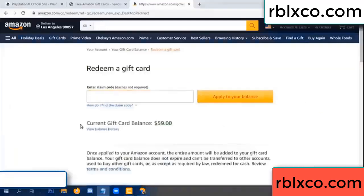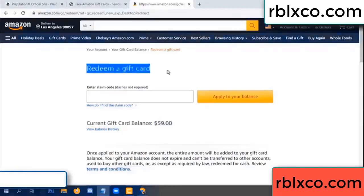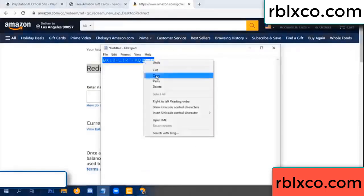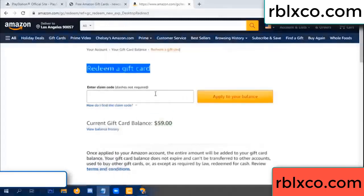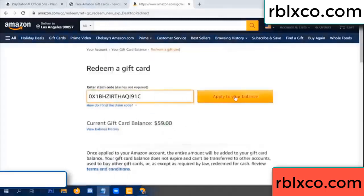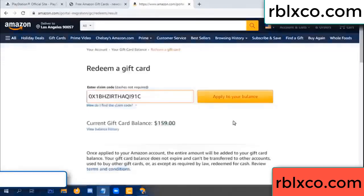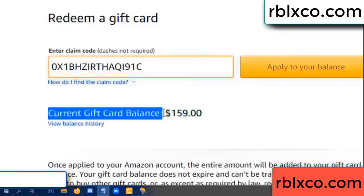Hello everyone. Today Amazon gift card balance is 59 dollars. Redeem a gift card. Verification code — copy, paste. Balance — wow, one hundred dollars added, 159 dollars.